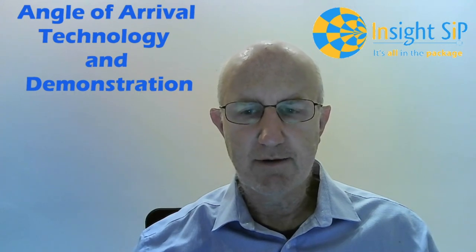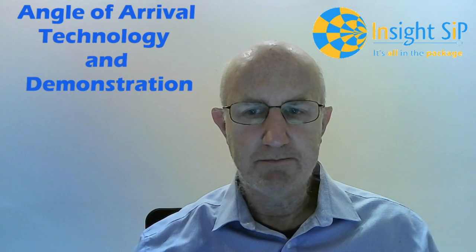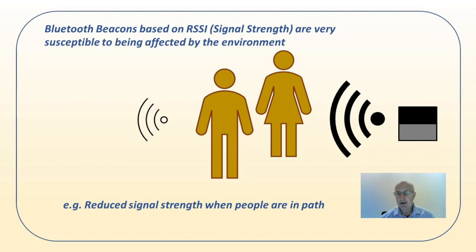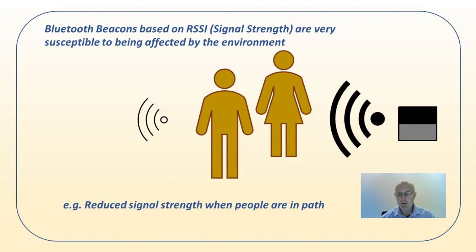We already have some localization capabilities in Bluetooth, so what's the reason for this angle of arrival stuff? Well, what you have at the moment is beacons, which are a crude positioning technology. The problem with beacons is they work on signal strength, and the problem with signal strength is that whilst in a completely open space environment that will give you a reasonable proxy for distance, as soon as you have things in that environment it starts to not really work so well at all.